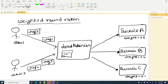The next one is the weighted round robin algorithm. Here the admin assigns a weight to each service. For example, service A has weight 0.8, service B has weight 0.4, and service C has weight 0.1. There is a load balancer, and user 1 is sending request 1 and request 2, while user 2 is sending request 3 and request 4.